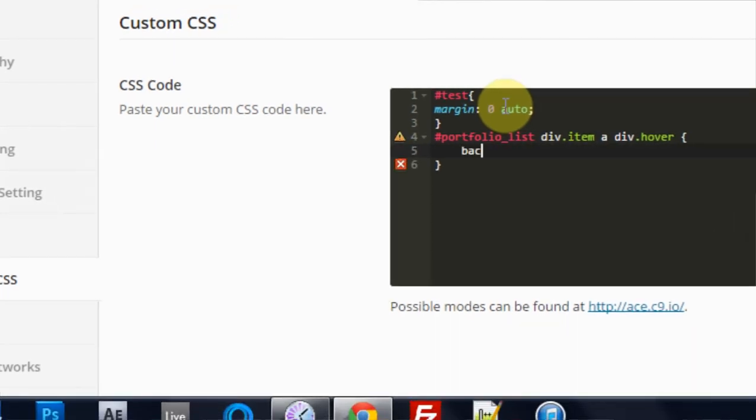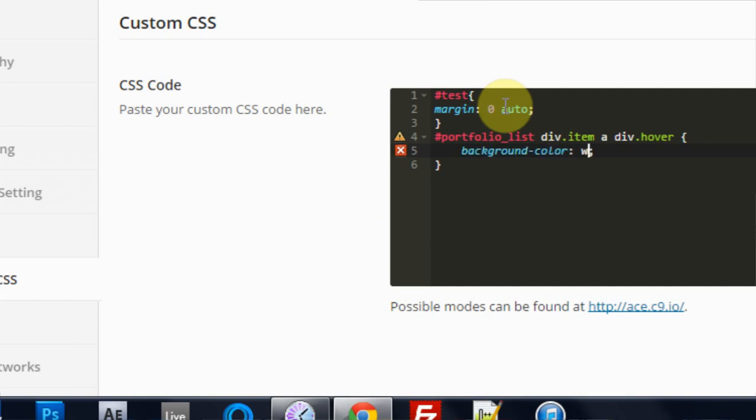Return. I'm going to put background color here. Background dash color colon white, because I want it white.